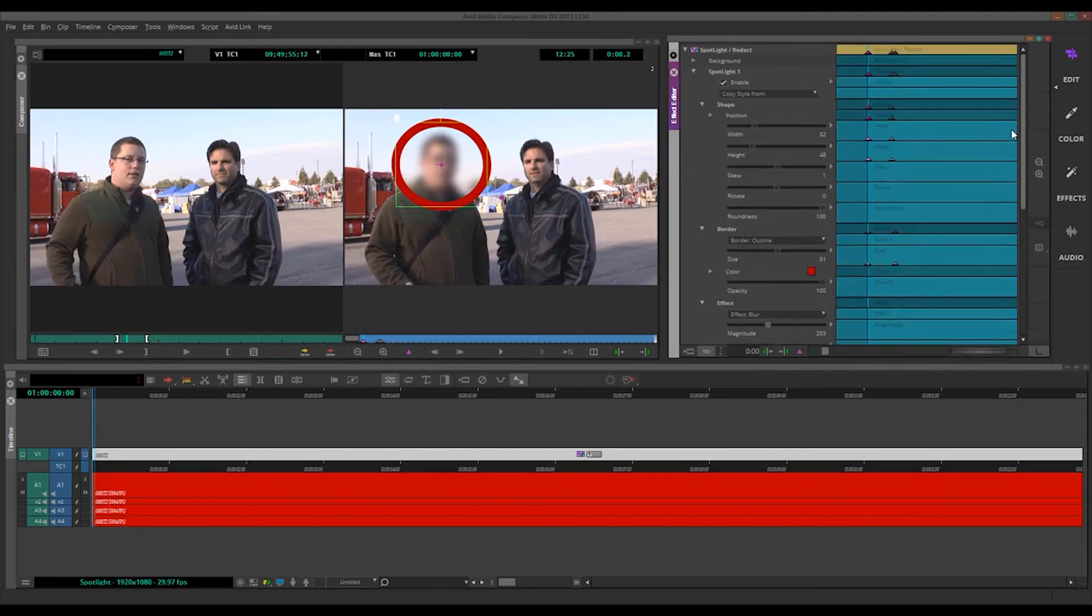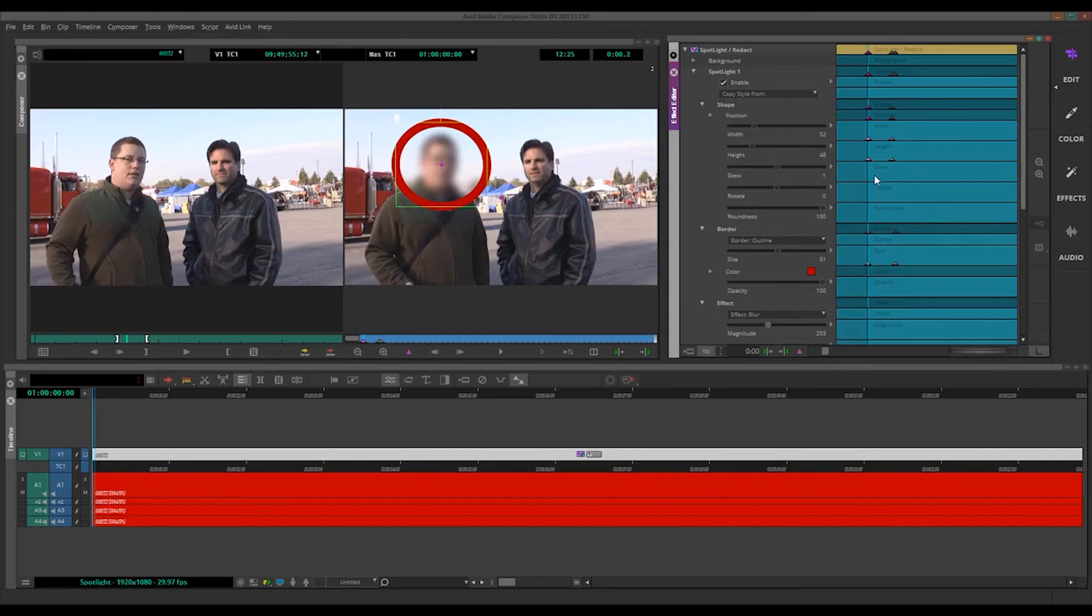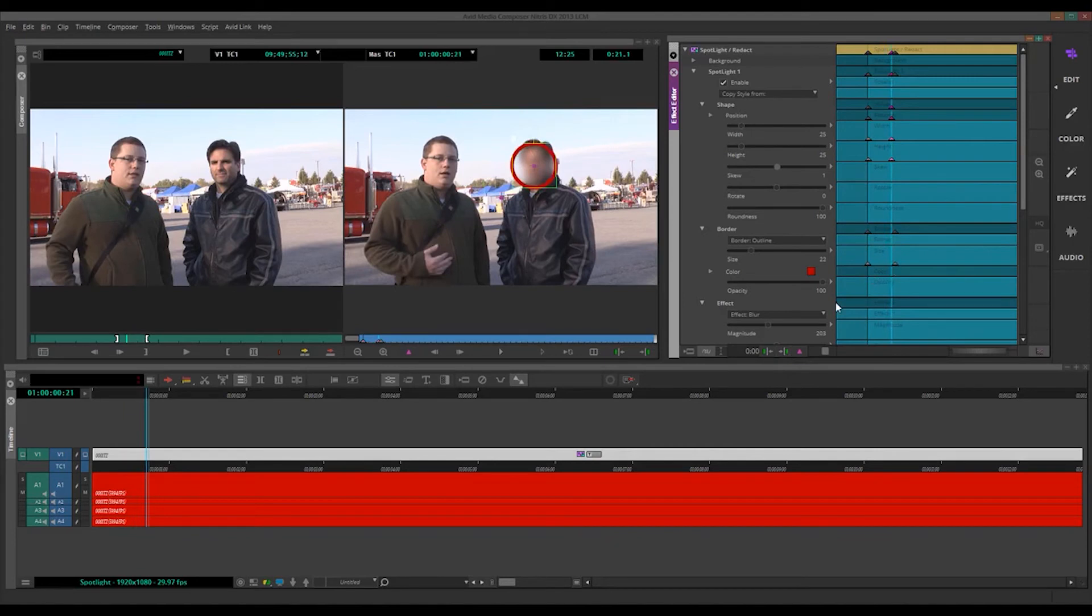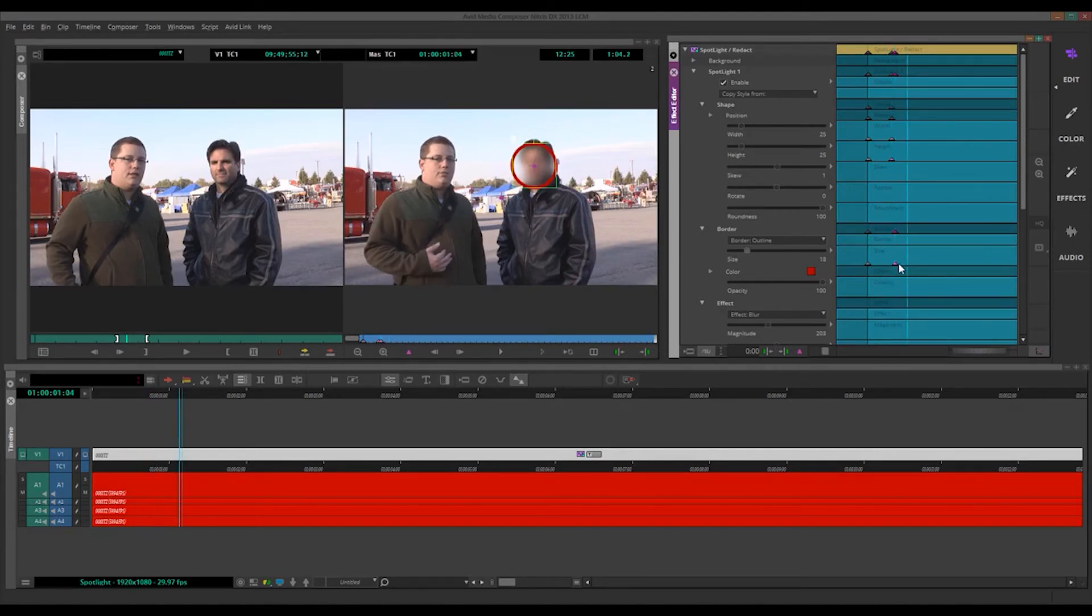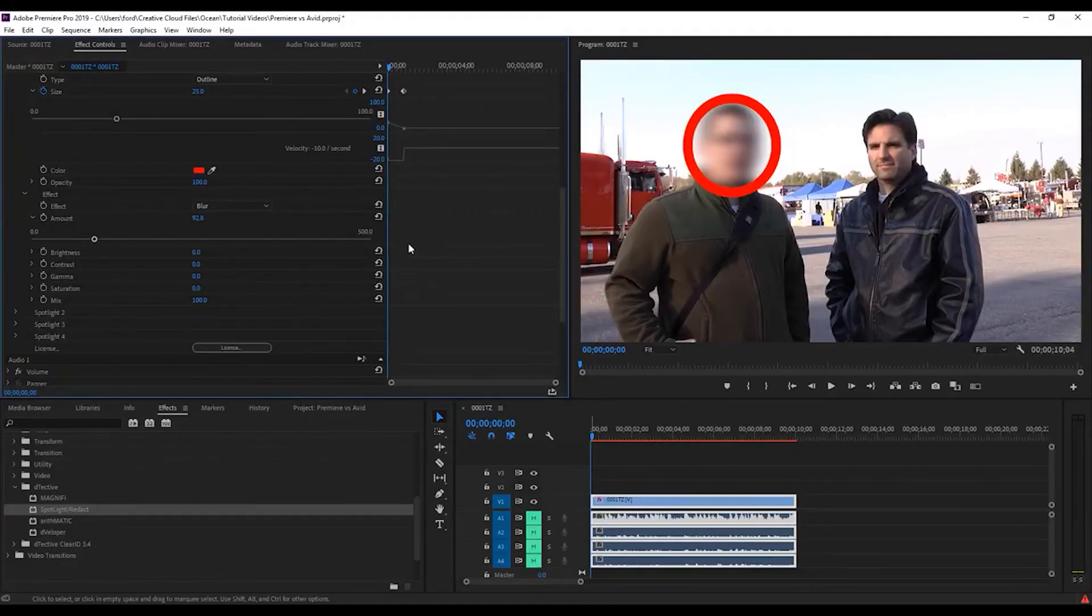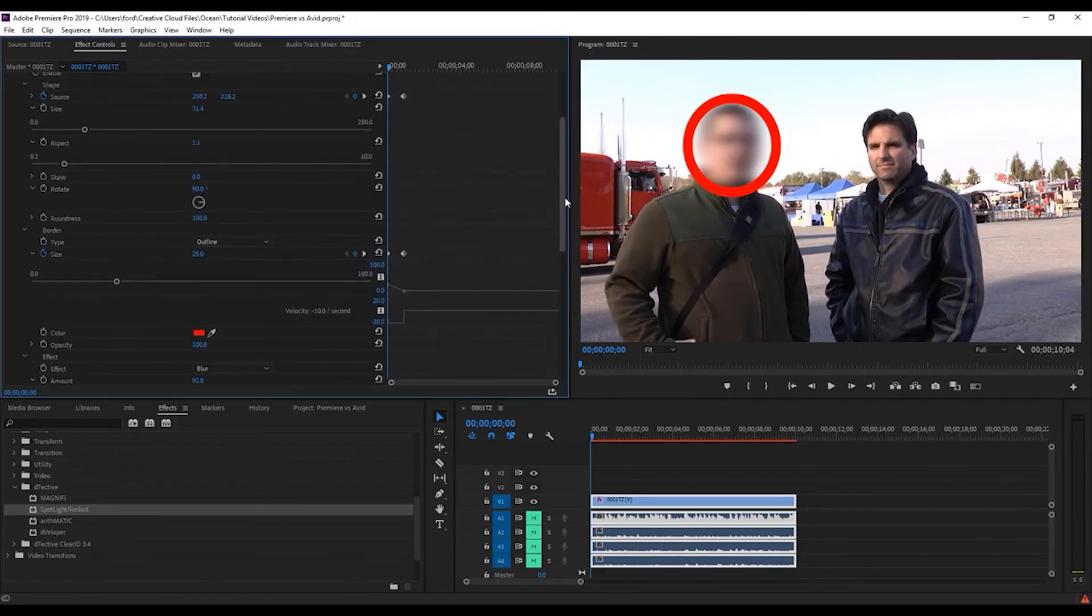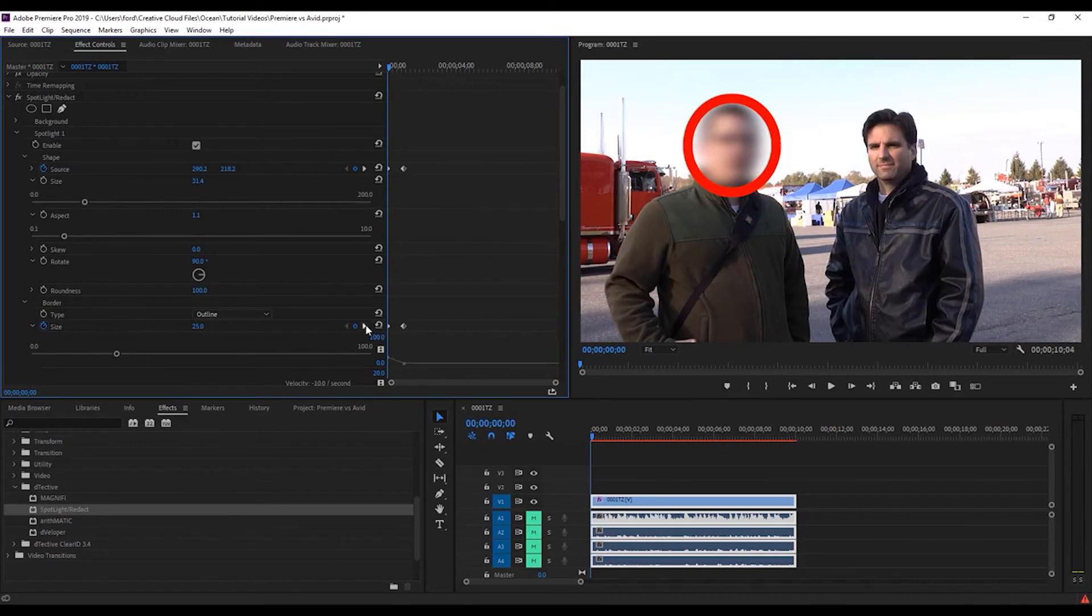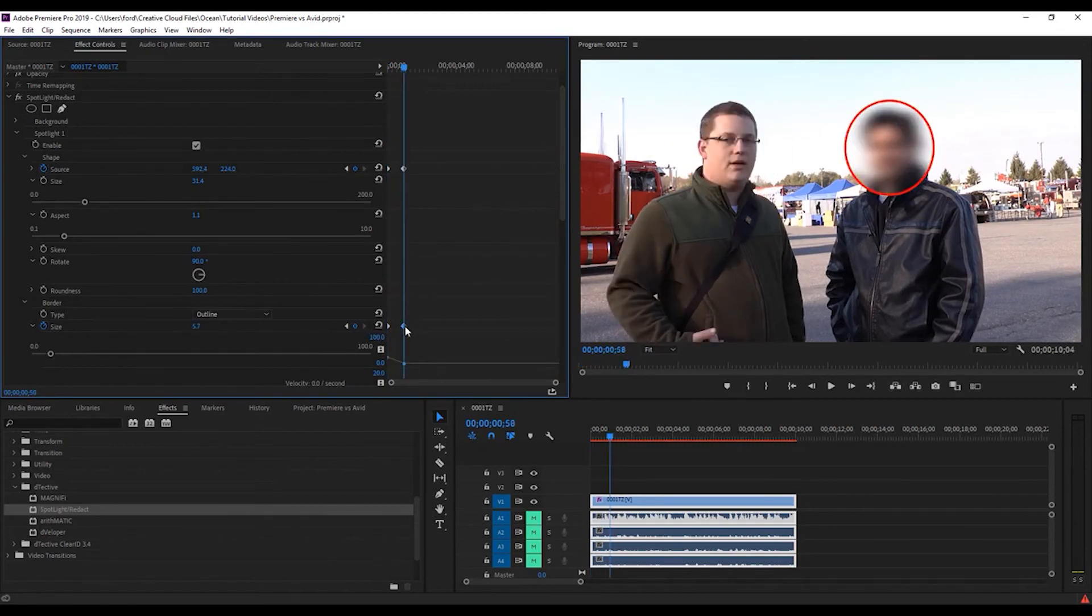And then to delete keyframes, it's similar, although there's some slight differences. So, if I wanted to delete, you know, let's go to the next keyframe. Say, one of these keyframes, I can just click on it, and push delete, and it deletes it. Premiere, similar. Let's go up here, and let's go to the next, let's do the border keyframe. Click on it, push delete, same thing.